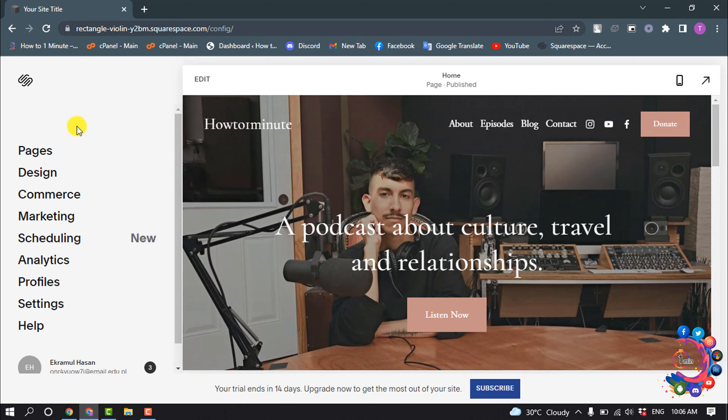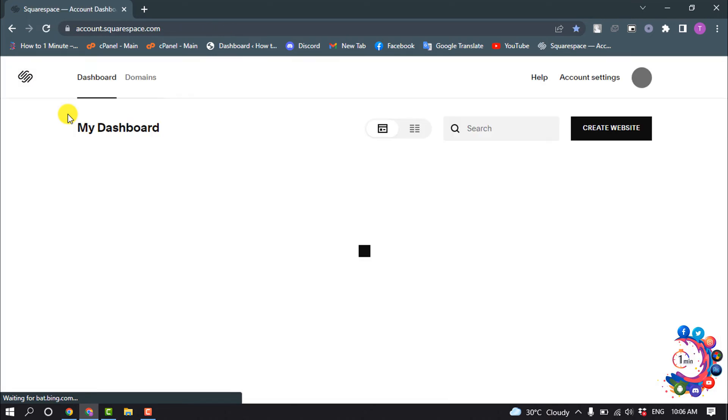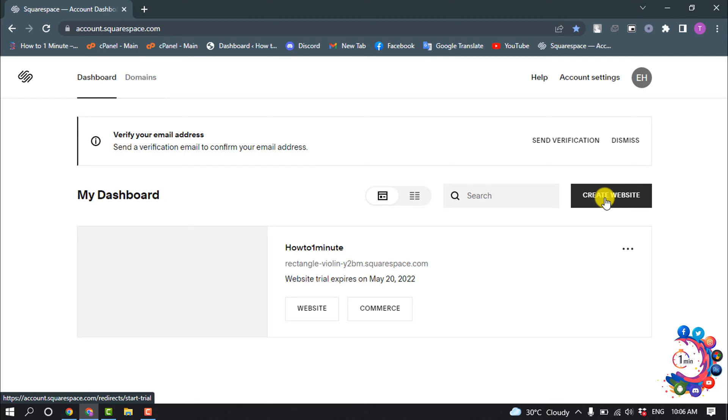To visit your dashboard, click on this logo here, and you will directly jump into your dashboard. Once you're on your dashboard, you can create another website by clicking here.